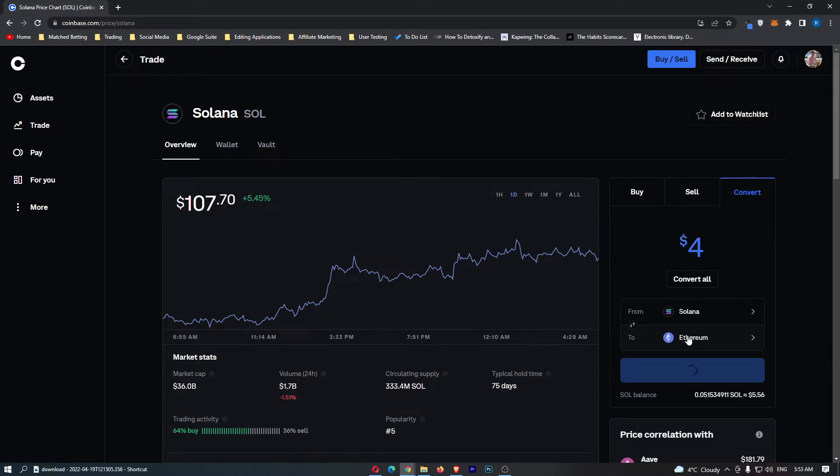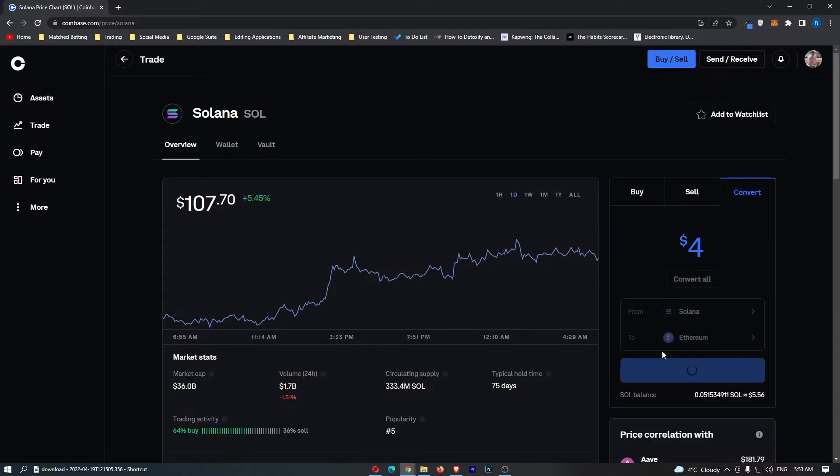From here, simply enter in the amount of Solana in dollars you would like to convert and click preview convert.